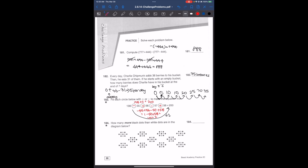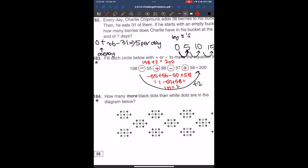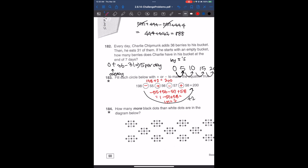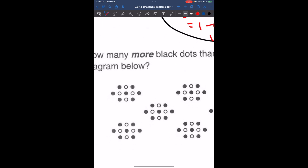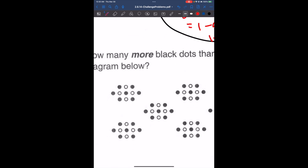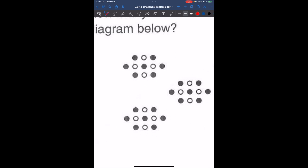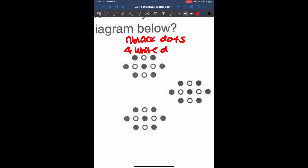Looking at the next problem: how many more black dots than white dots are in the diagram below? This is basically skip counting. If we look at each group of dots, there are 7 black dots. So there are 3 more black dots in each group.